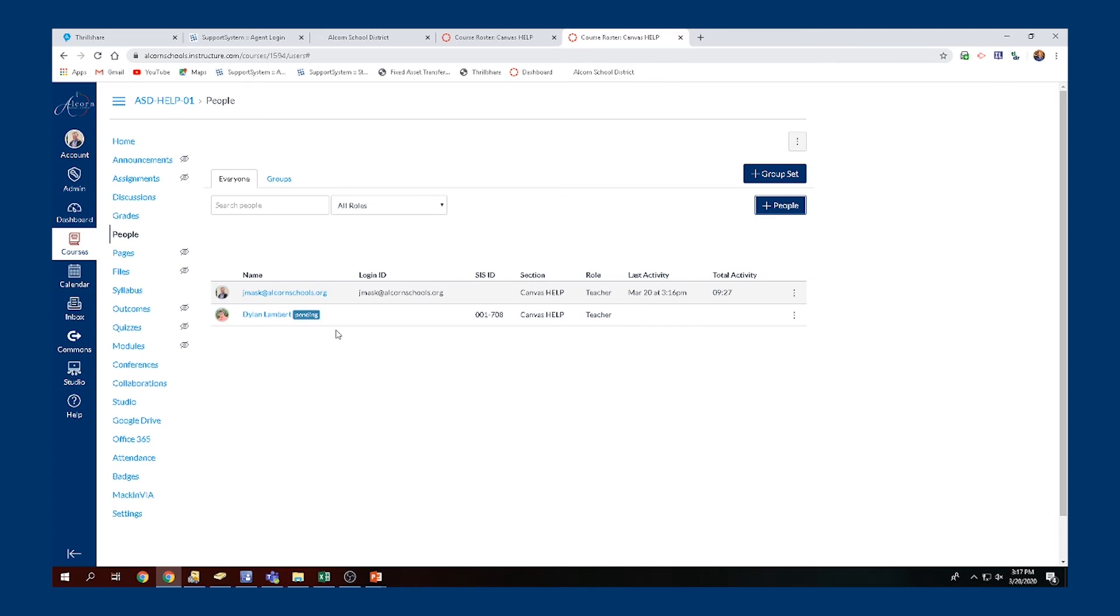When they log into their Canvas personal account, it'll give them the option at the top of their dashboard. It will say you've been invited to join as a teacher to this section. That teacher must click Accept before they are allowed to make any changes or interact within the class. Make sure that you alert those teachers about that and work with them diligently.